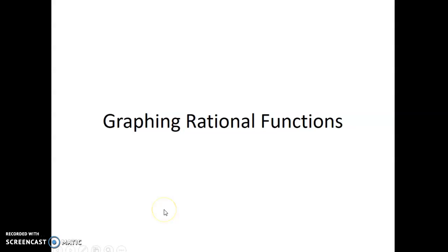Today we're going to be graphing rational functions. This is kind of like an extension of what we finished off the last unit with, where we were solving fractional equations. This is the next step. This video is going to be broken into two parts because it's going to be a little bit long. All right, here we go.